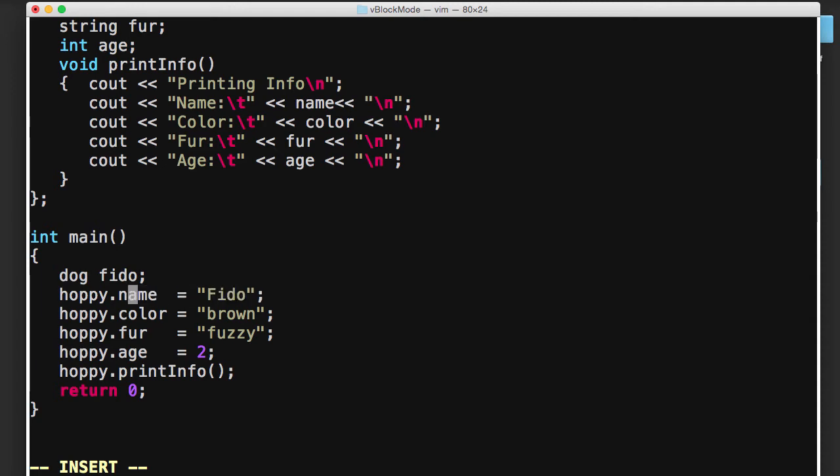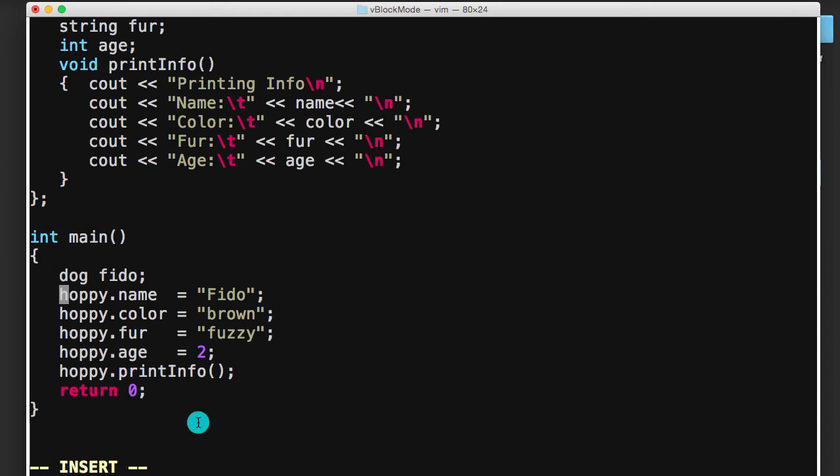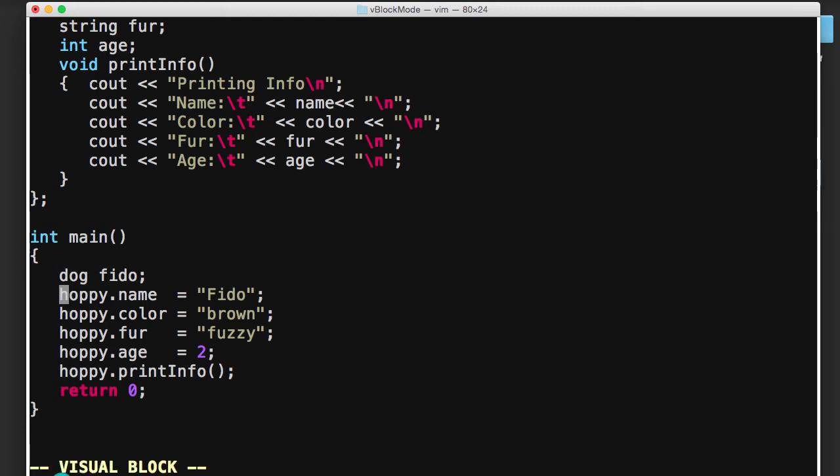And then this part right here is where I want to show you the visual block mode trick. So let's say we've got this whole list of things that we're setting right here, and we'd like to change these really quickly. So I'm in insert mode right now, I'm going to push the escape key to exit insert mode, and then I'm going to enter control V, and that will put me in visual block mode.